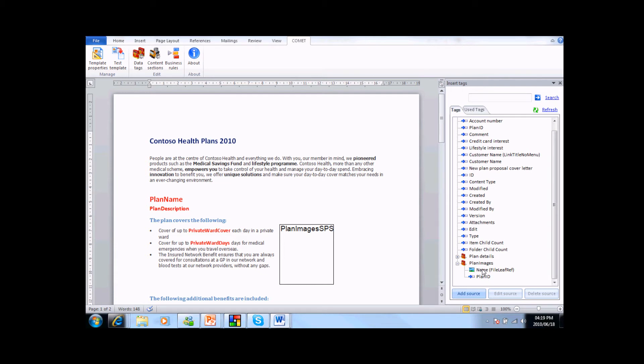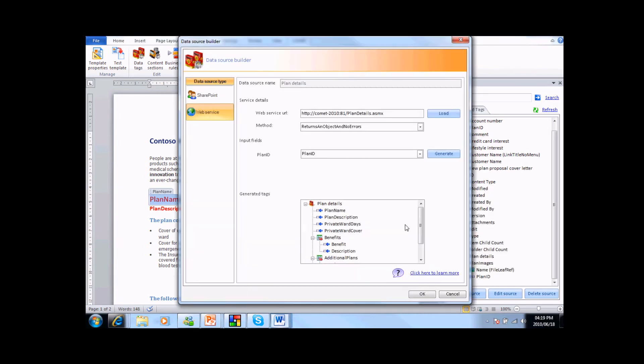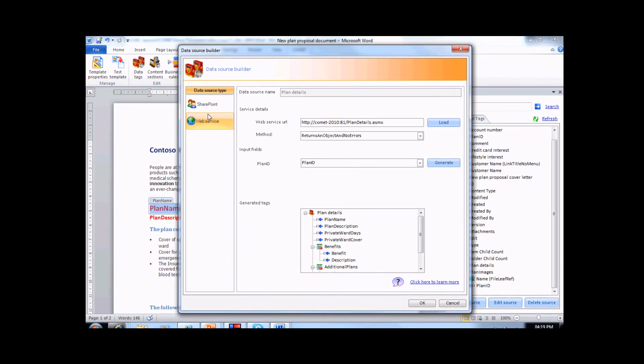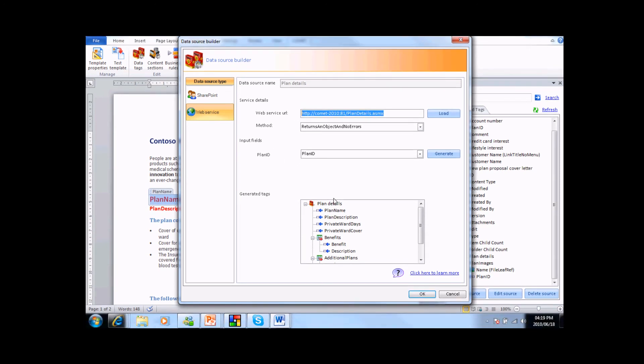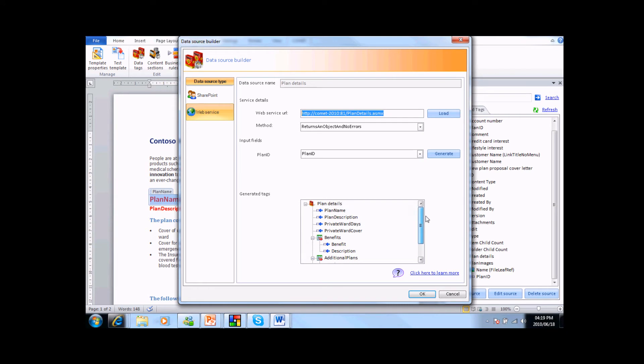The other way to create tags is by using a web service. All we need to do is select the web service section, include the URL and method for this web service, and Comet will automatically generate a set of tags based upon this web service.